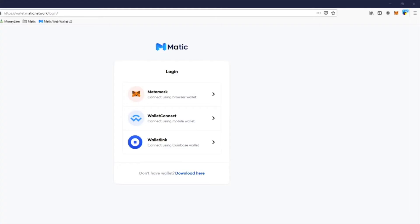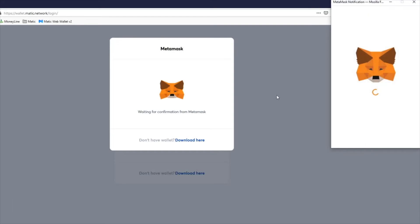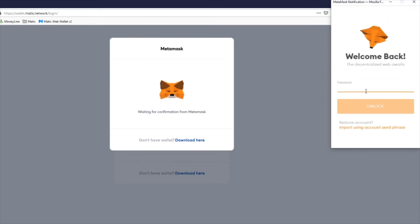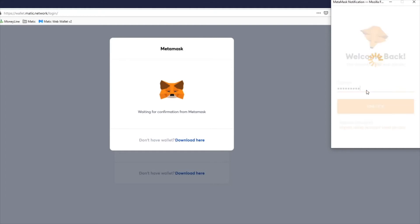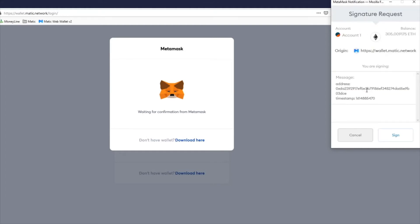Alright you guys, a quick video. Once you buy Matic off the Ethereum side, you come to this site, the Matic version 2, wallet.matic.network. I'm gonna sign in now. Alright, I'm signing in.